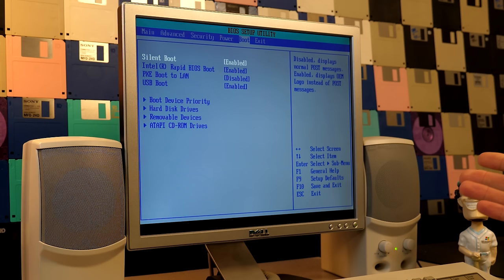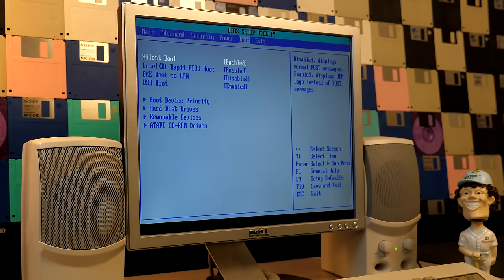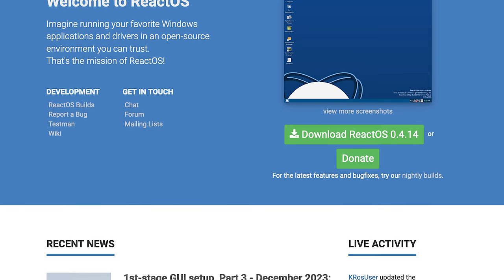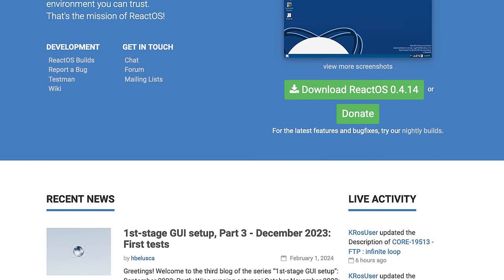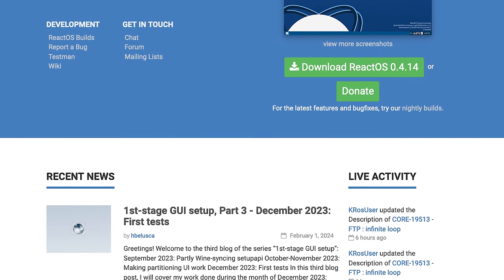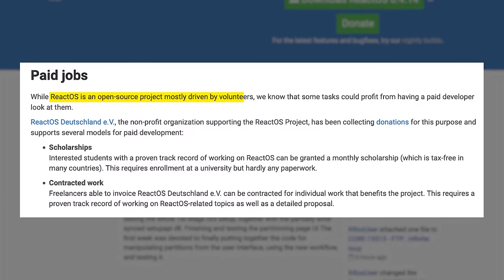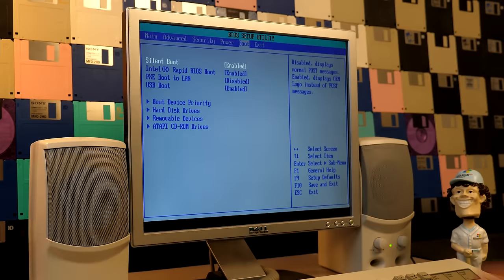Hello everybody, and welcome back to another video. For those of you who don't know, ReactOS is a third-party open-source operating system designed to be binary-compatible with Windows. It's a pretty massive undertaking, so it's understandable we haven't seen a final release yet, especially considering the development staff is primarily comprised of volunteers.